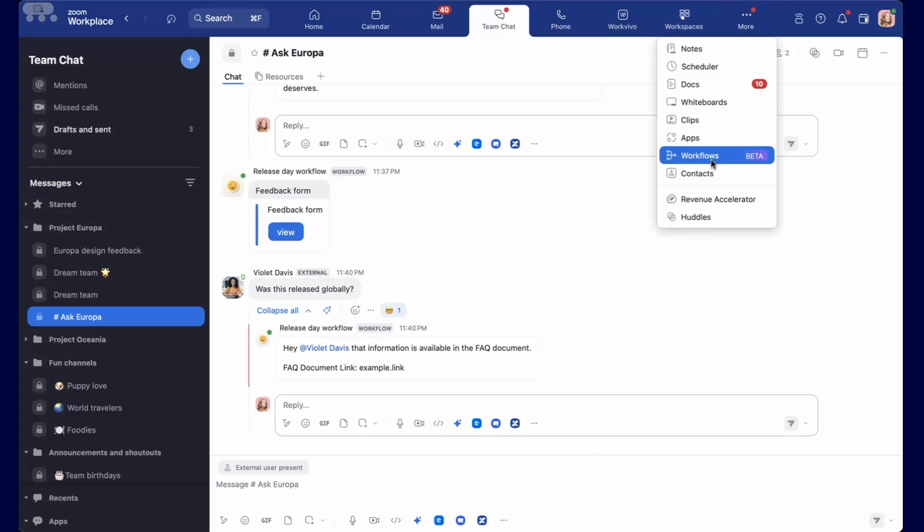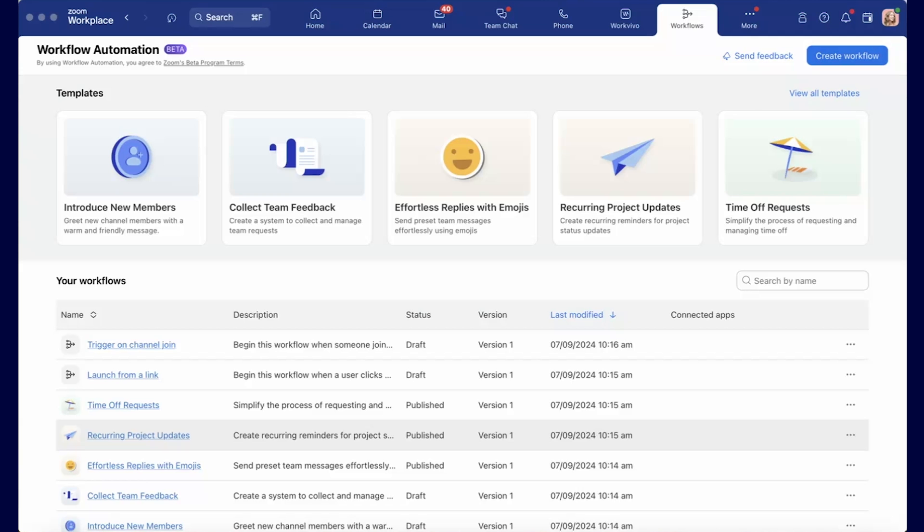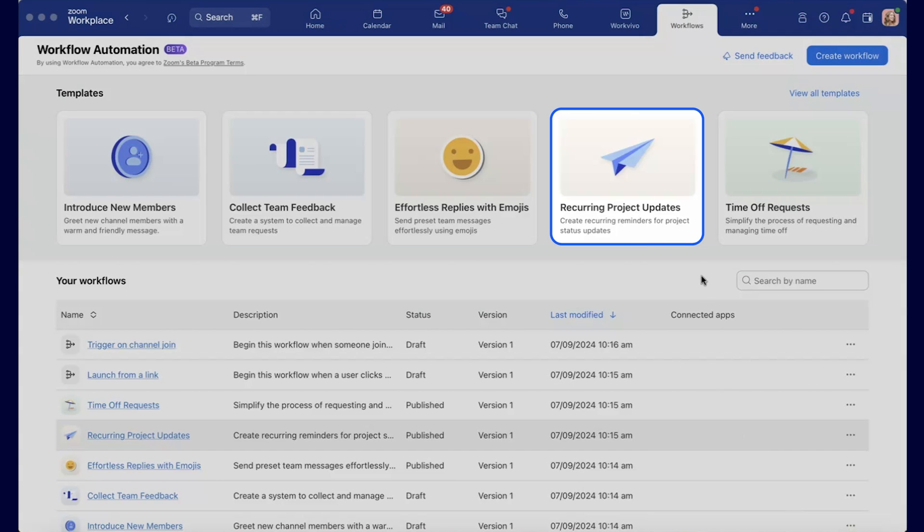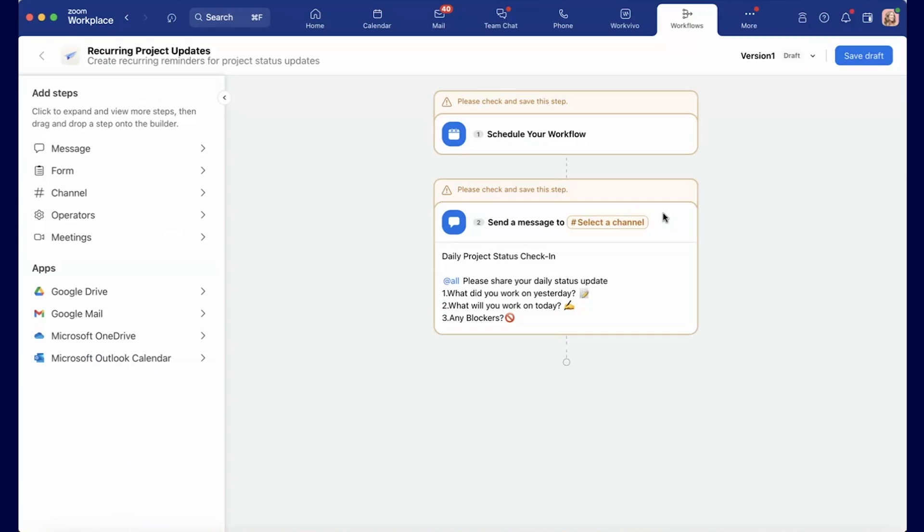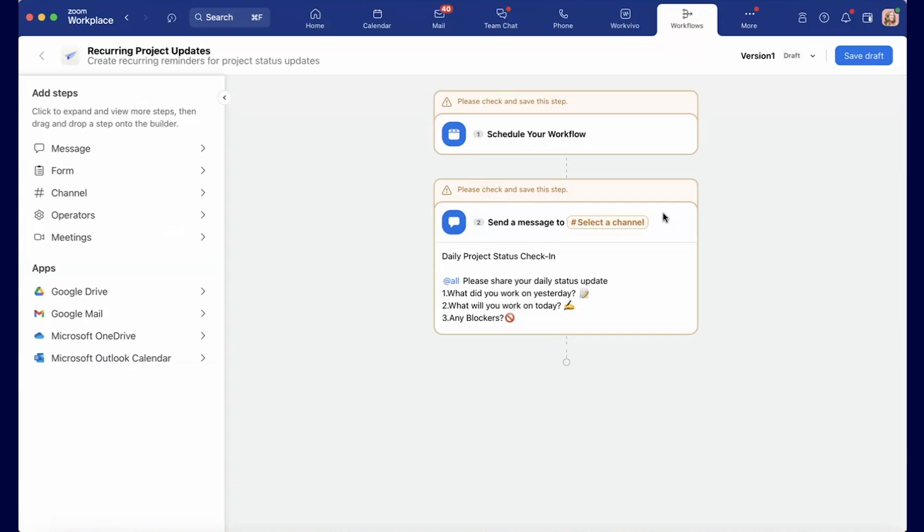How do you even build a workflow? Zoom workflow automation is easy to use without any technical experience. From the Workflows tab in the Zoom workplace, simply start with a pre-built template and customize each step for your specific needs. Or you can create a brand new workflow from scratch, choosing from a list of available steps and dragging and dropping new steps into the flow as you need them.